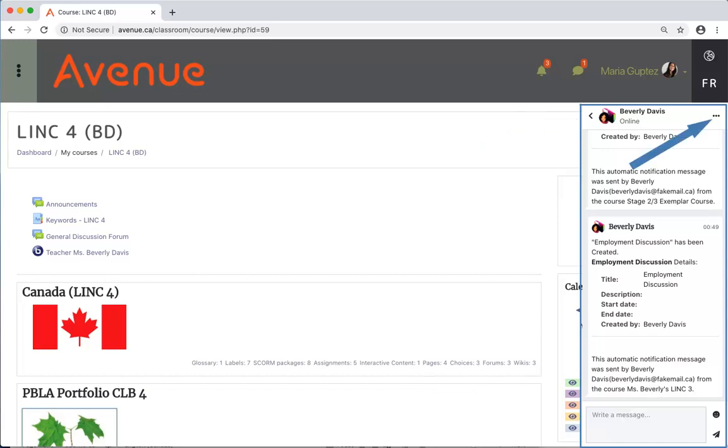Access to an actions menu, which we will look at later. The message, in this case, saying the employment discussion has been created.